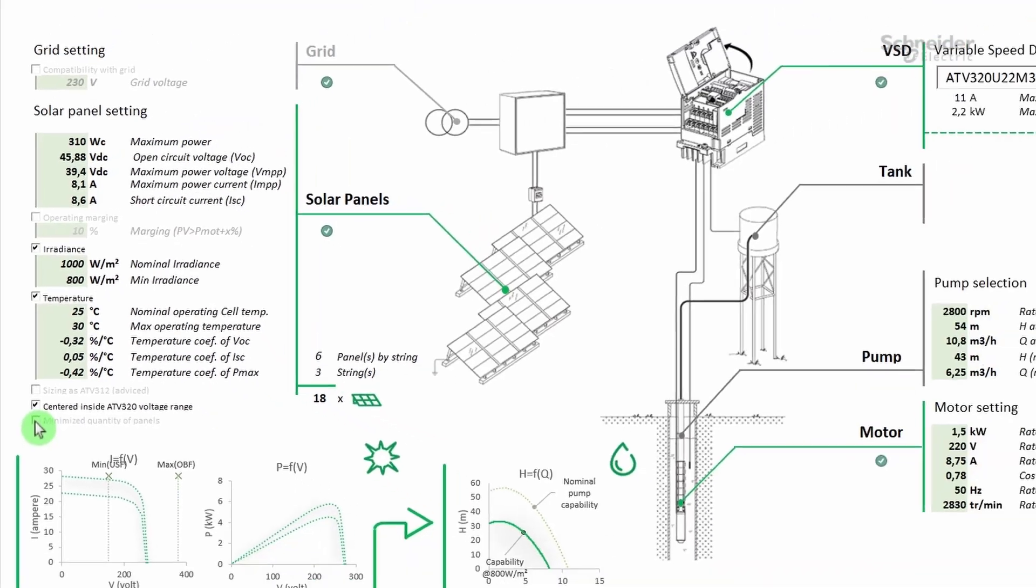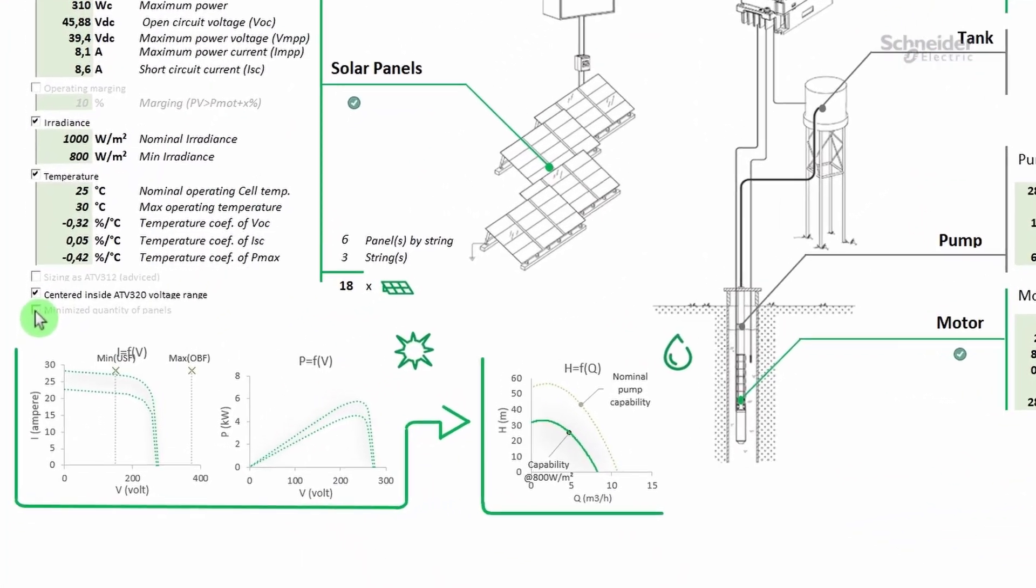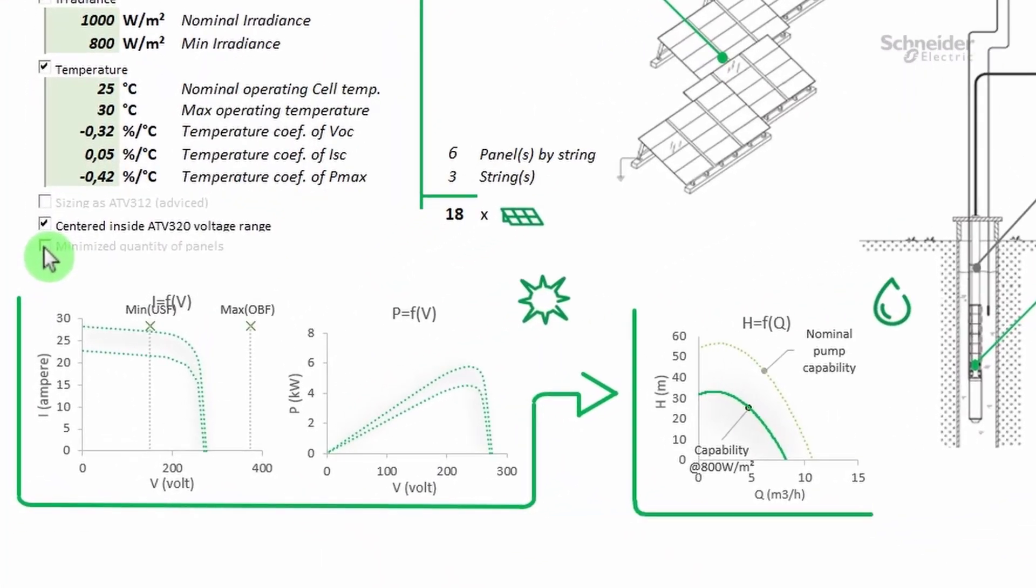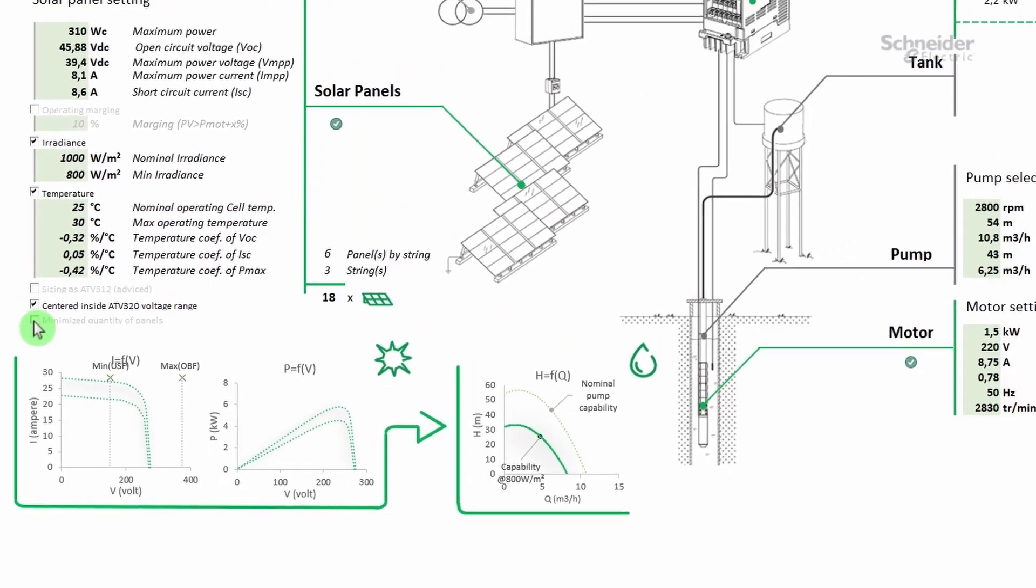This solution is acceptable. This solution is acceptable, but the flow curve is not good. To be sufficient, the capability curve must match or be as close as possible to the nominal pump capability curve.